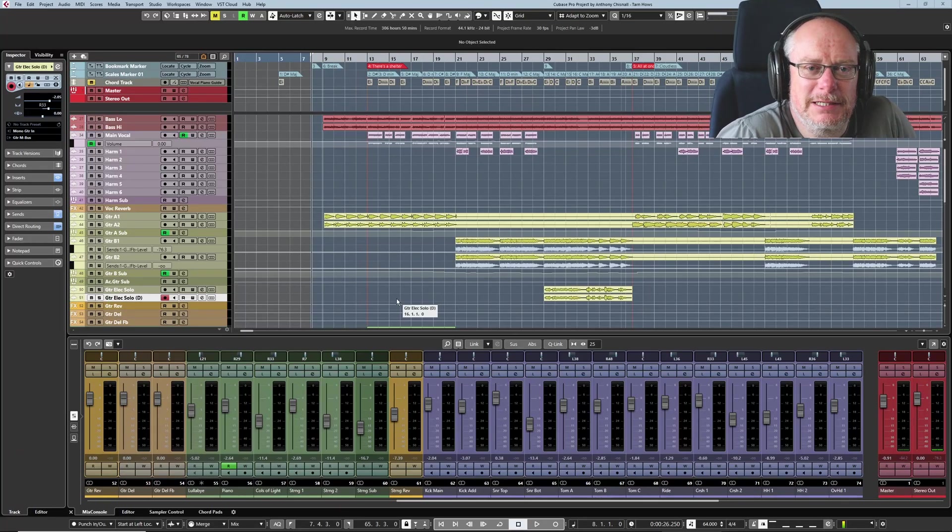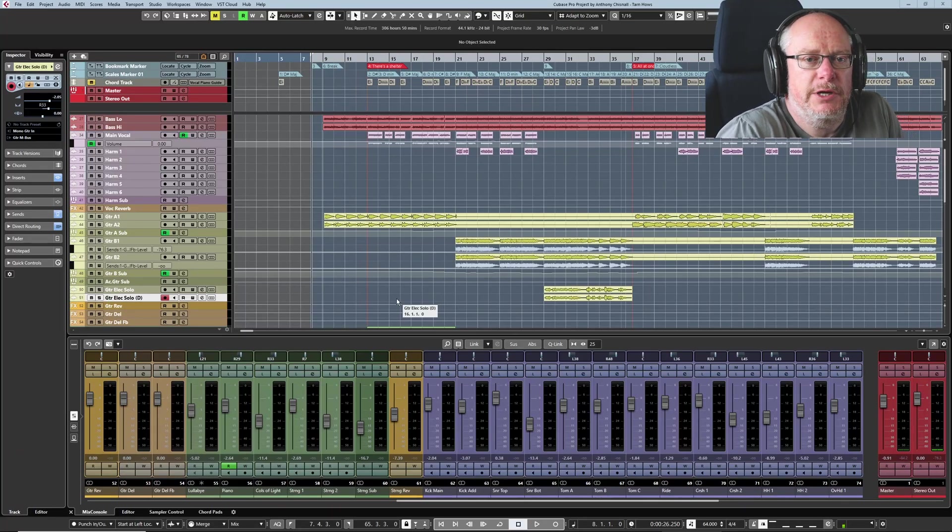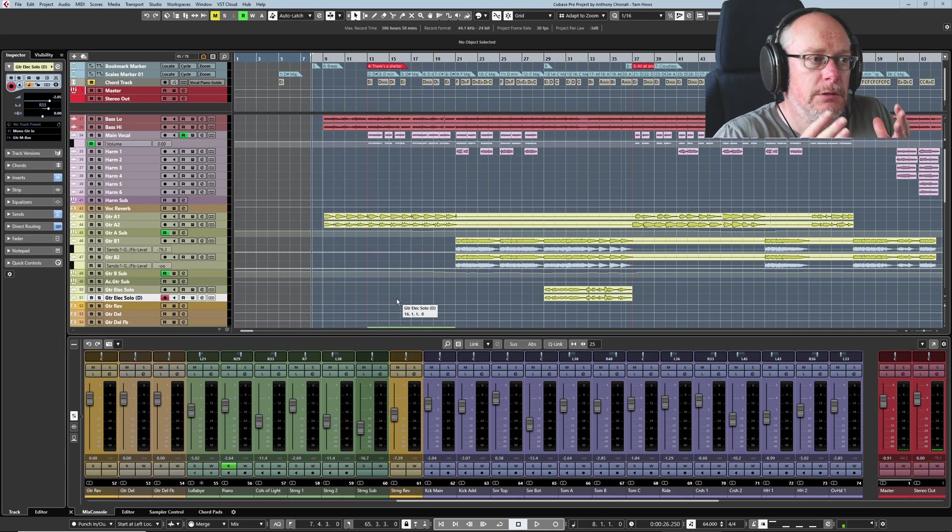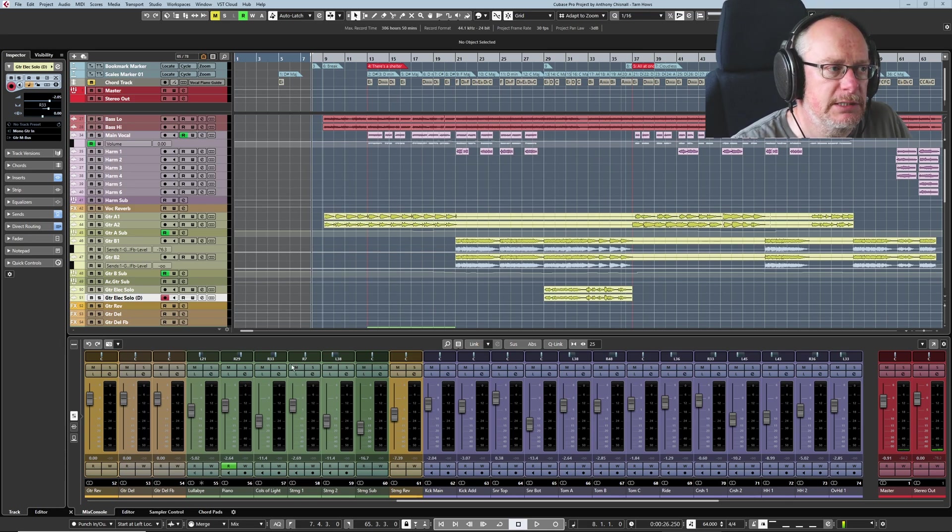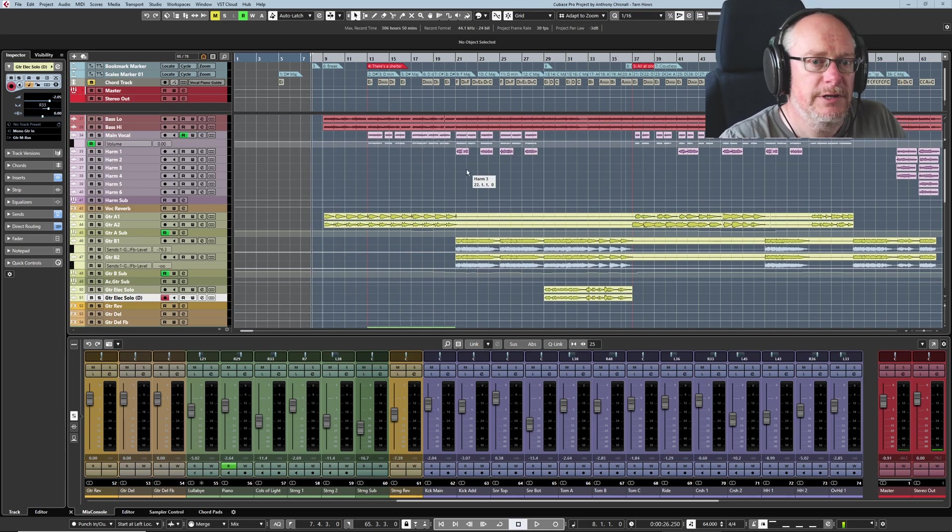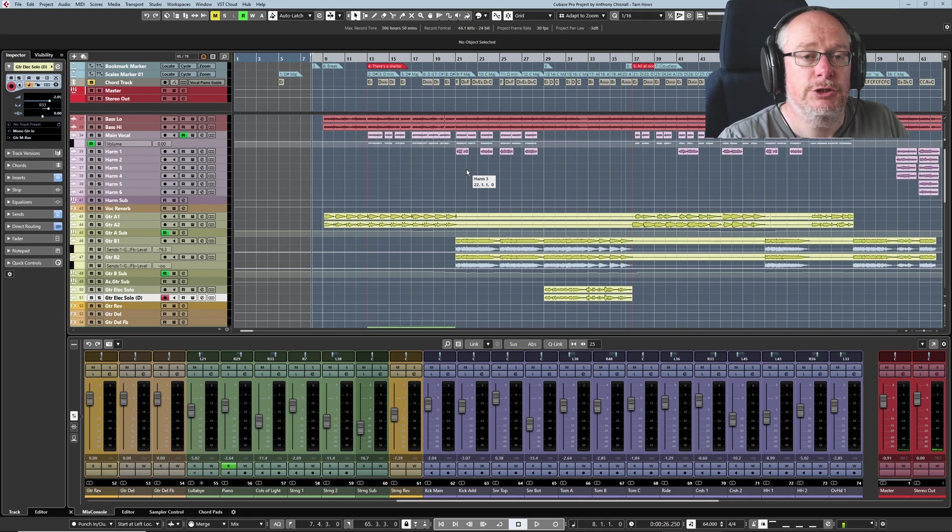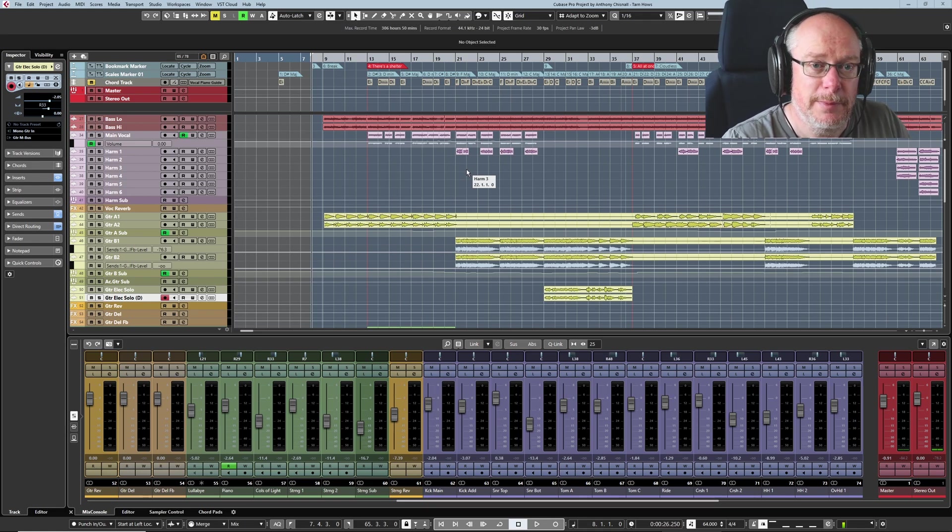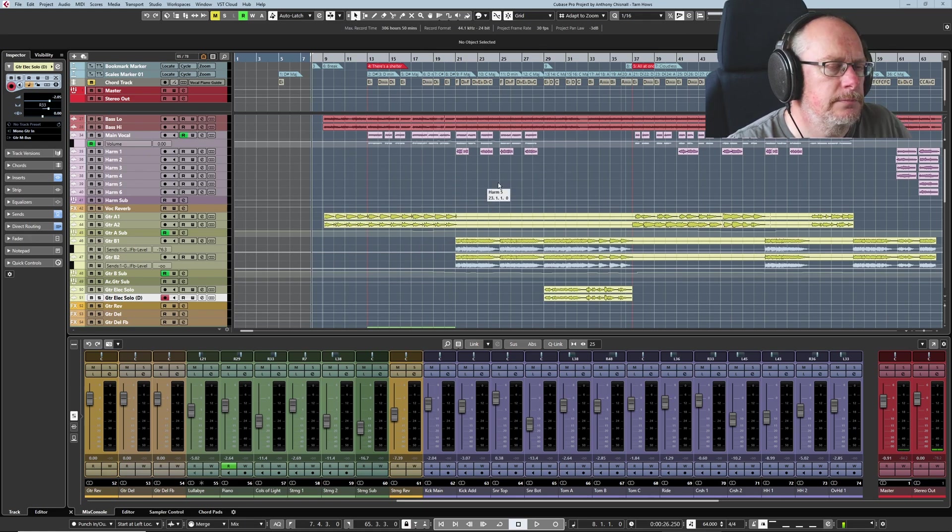Hello, I'm Anthony. Welcome to this new tutorial series in which I'm going to walk you through writing a song. This project here is a finished song that I wrote in its entirety in Cubase, and I made a tutorial series documenting the writing of this song. I'll put a link somewhere. But this is what we're going to get to.